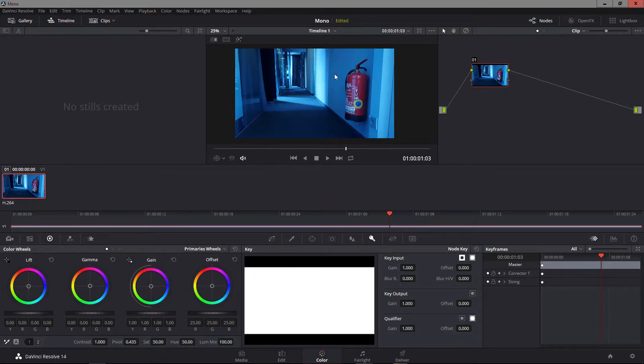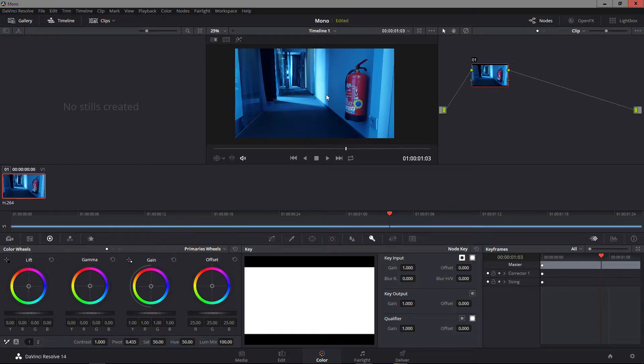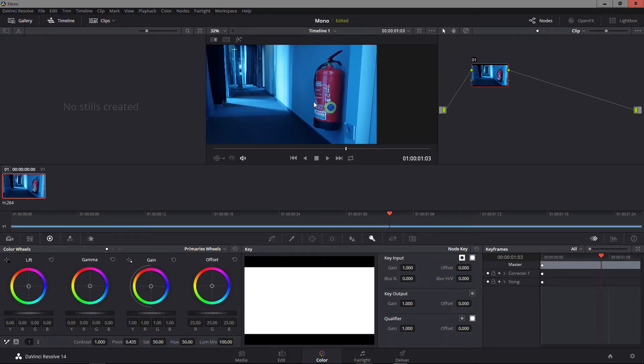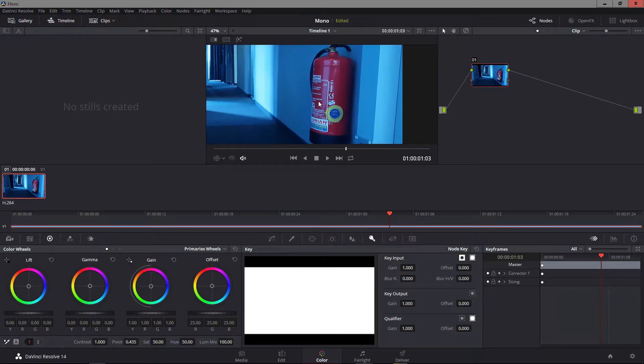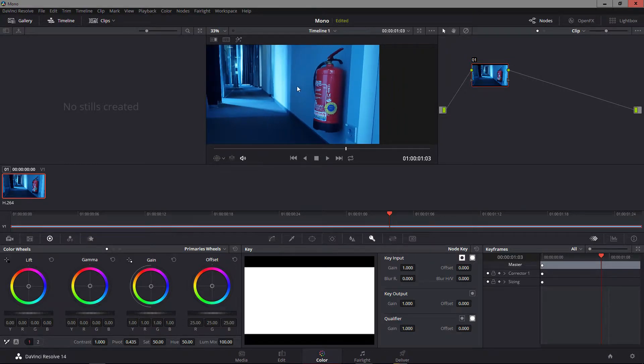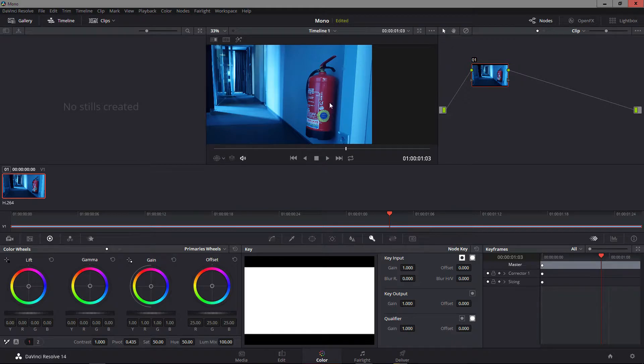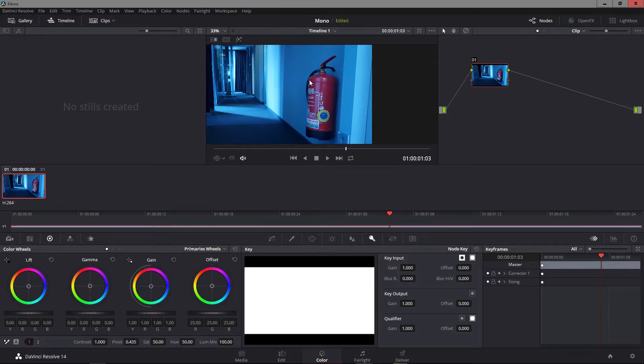Either way, we can't really mess up with the blue because the client really wants to keep that blue, but we need to work on this fire extinguisher. Using a qualifier here might work, probably not too well because the whole thing is just blue and we really would strain ourselves to pull a decent matte on this one.